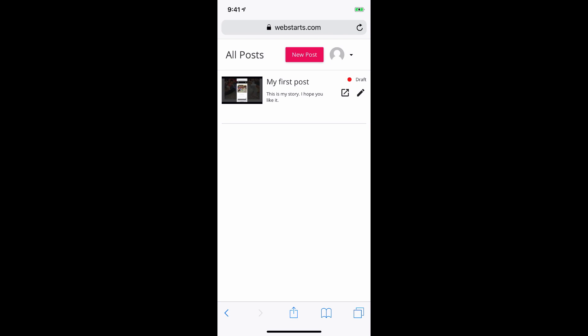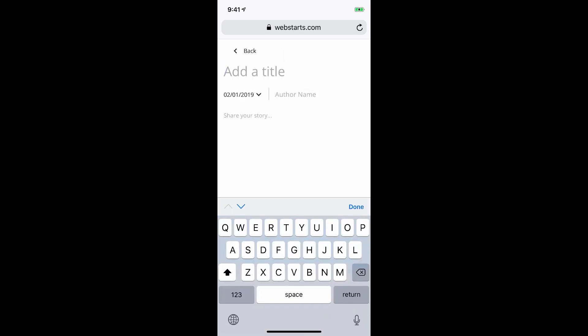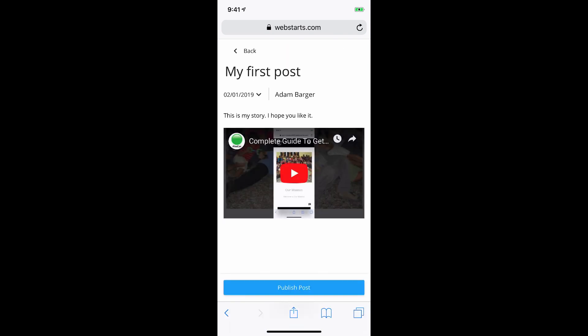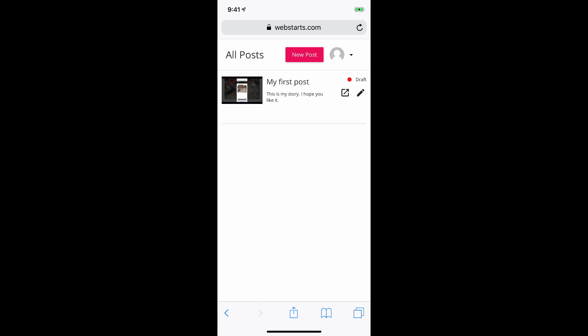That will take you to the All Posts view, where you can choose to once again create either another new post, or you can go back and choose to edit one of the draft posts that you previously created.